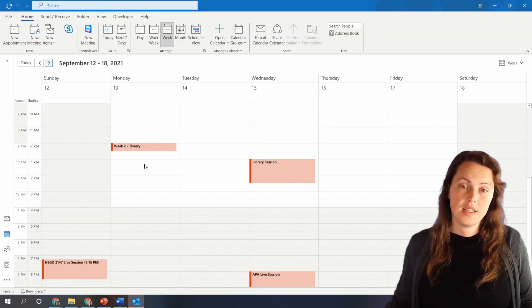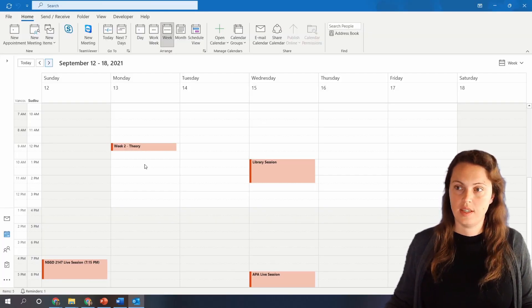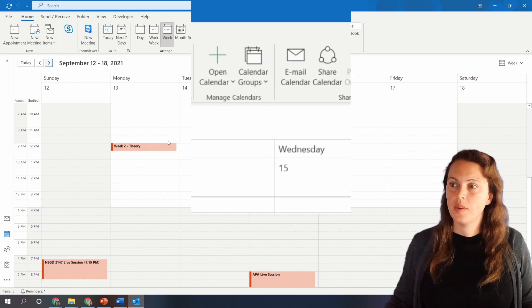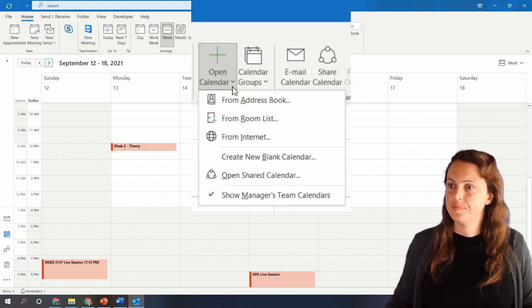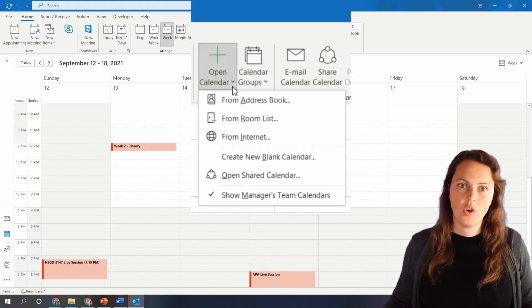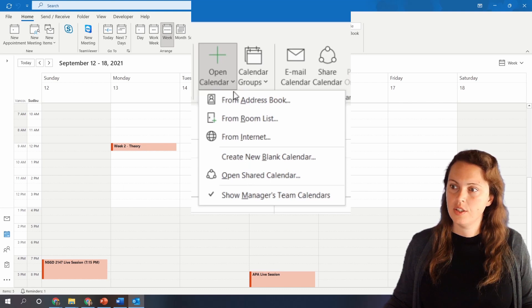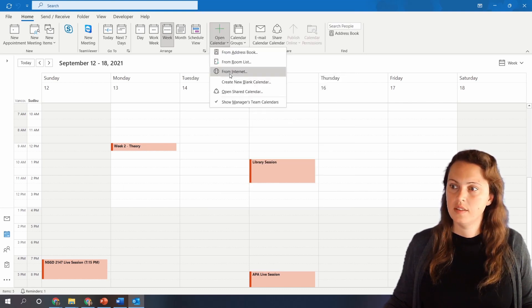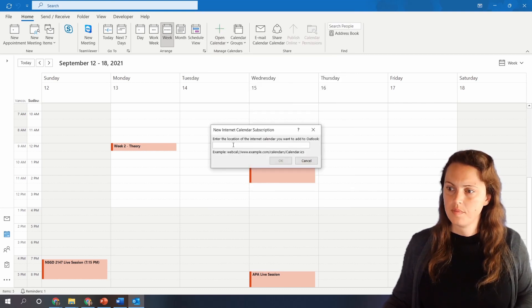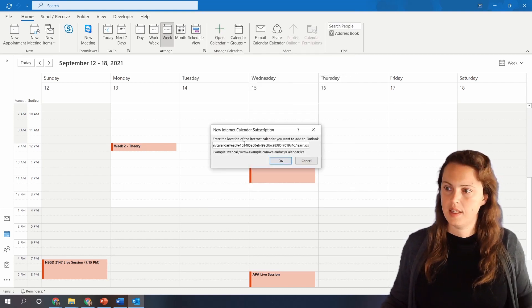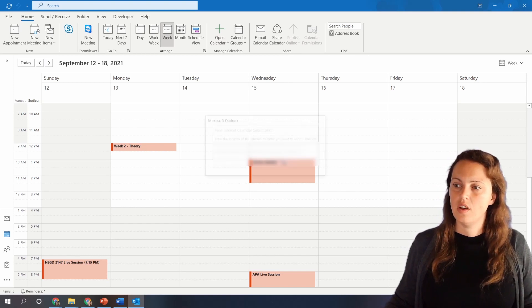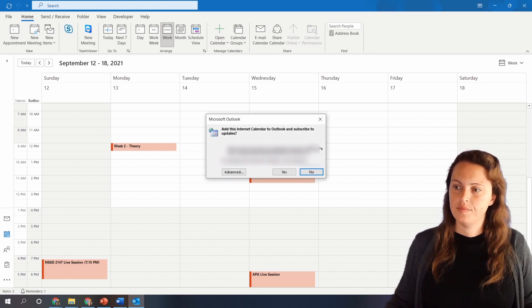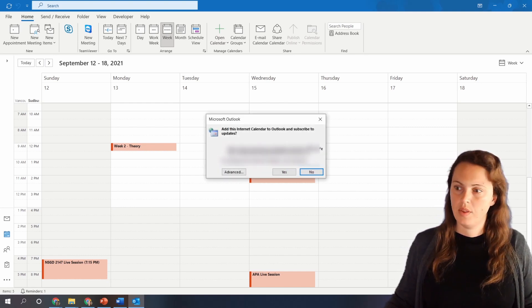As you can see I've already subscribed to the calendar inside of Outlook. However I'll show you how I did it. Just click on open calendar and then go from internet, and then all you have to do is paste the link in here and click on OK and it will import the calendar.